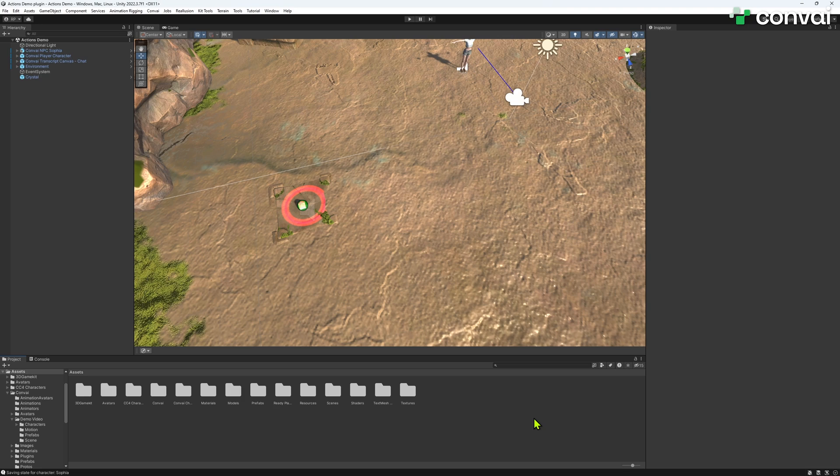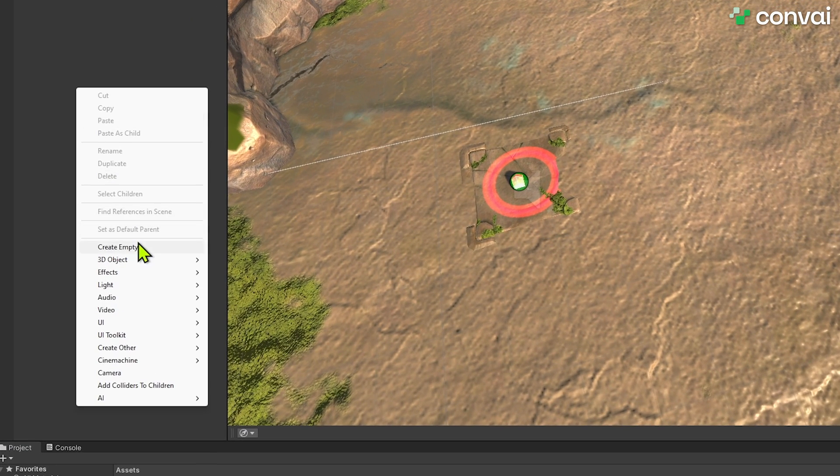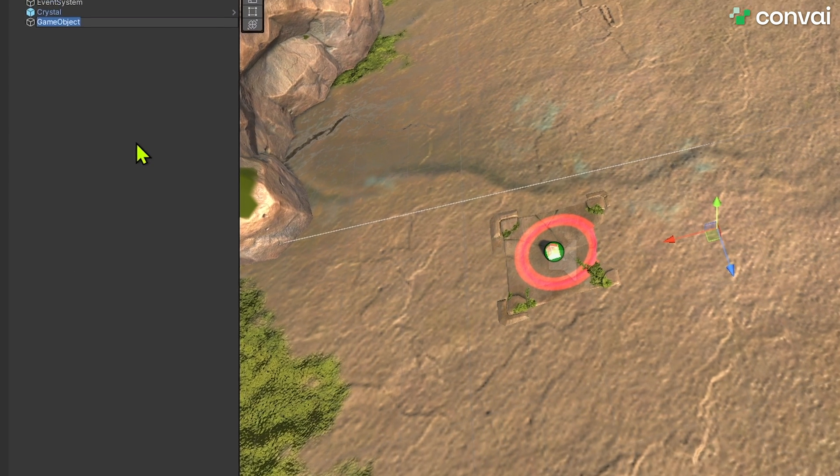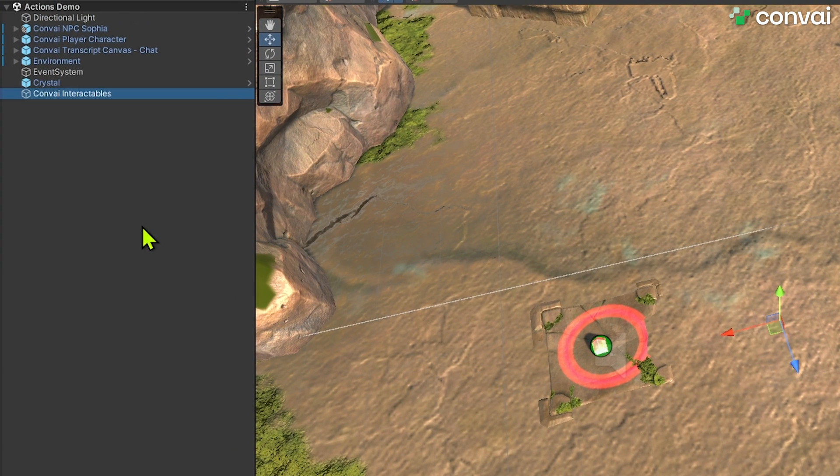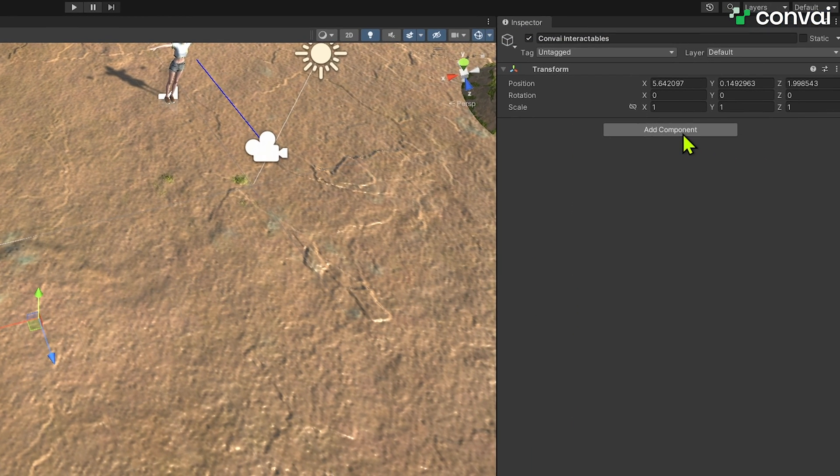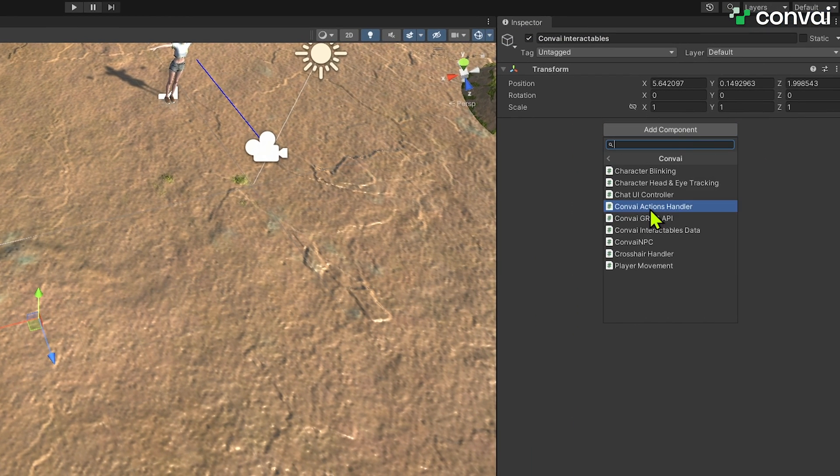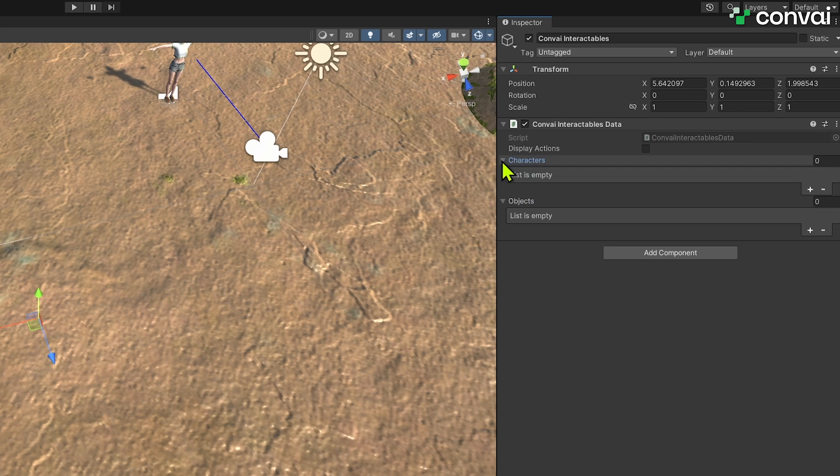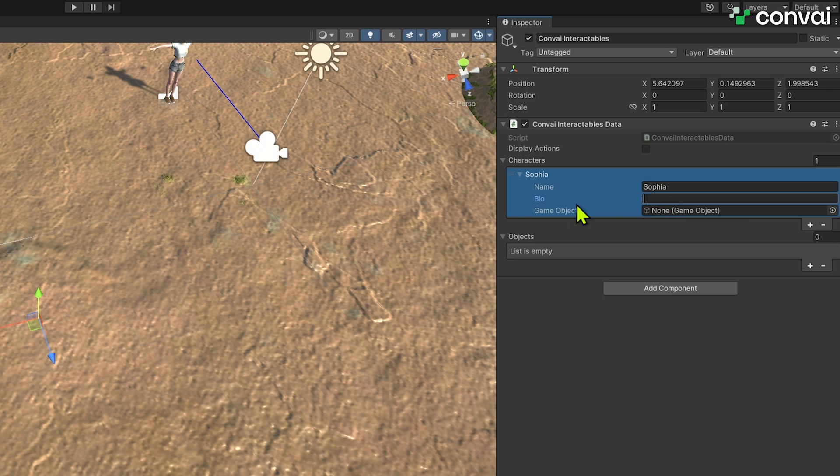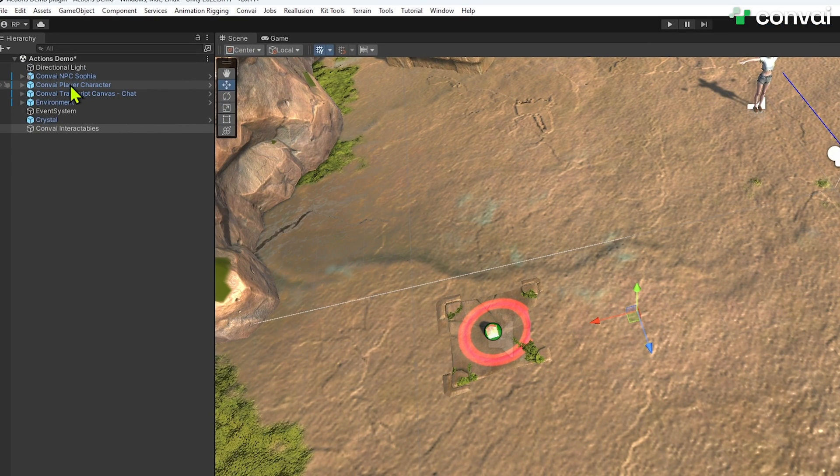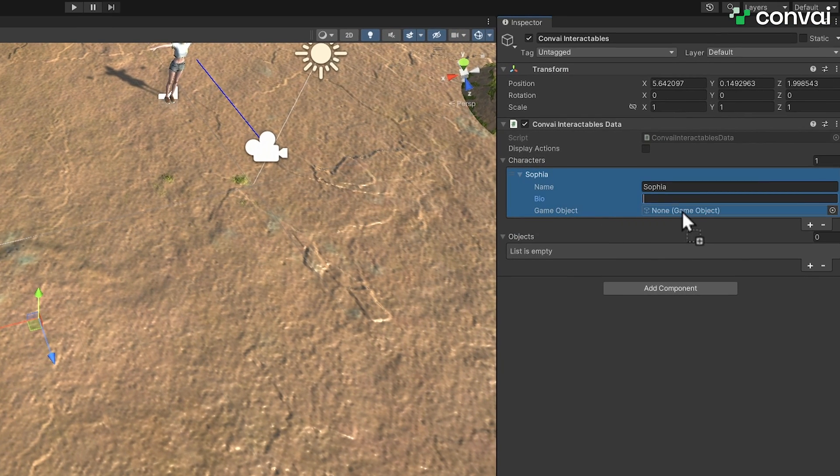To help our NPC understand its environment and interactive objects, we need the Convey Interactables data script. Create an empty game object, name it flexibly, like Convey Interactables, and attach the Convey Interactable Data script to this object. Add characters and objects by expanding the respective lists and click the plus icon. For our NPC named Sophia, we'll add a bio, which is optional, then drag the character game object into the field.